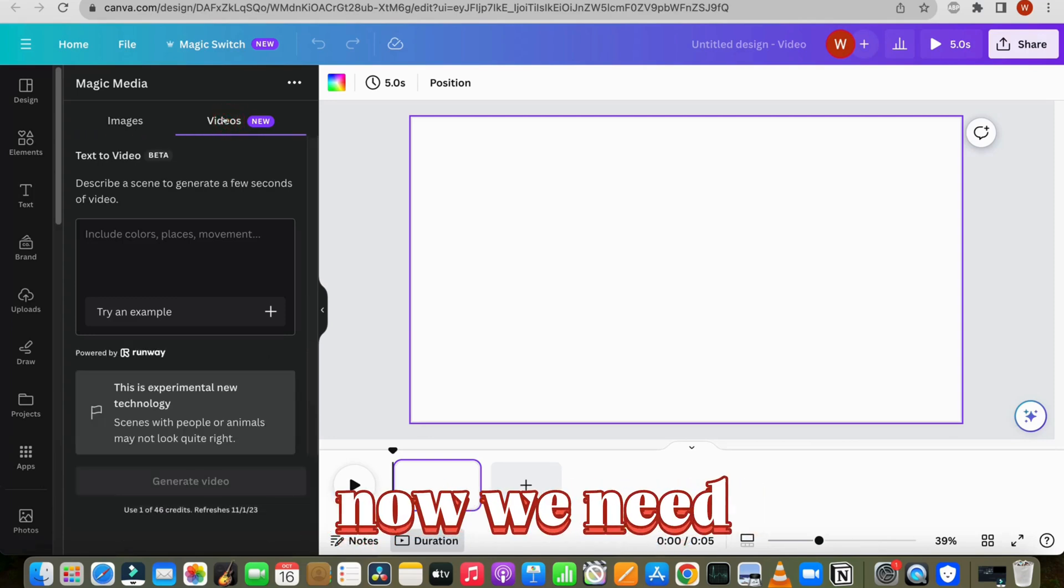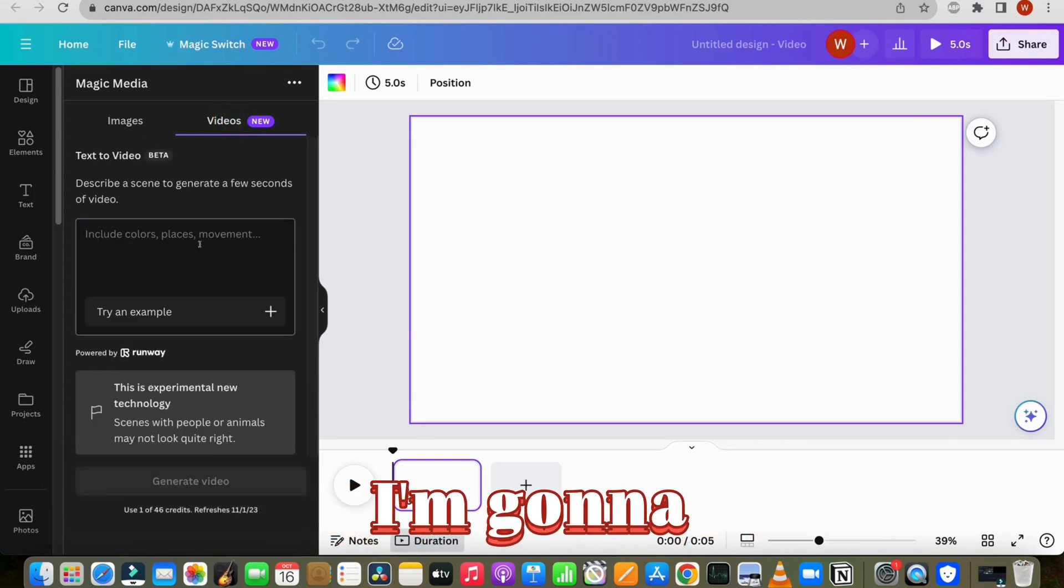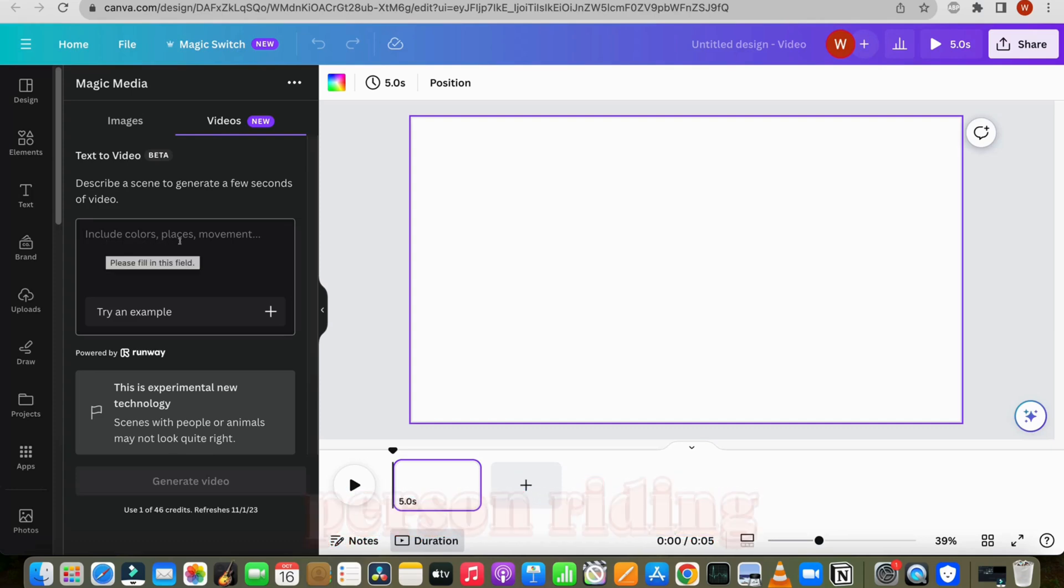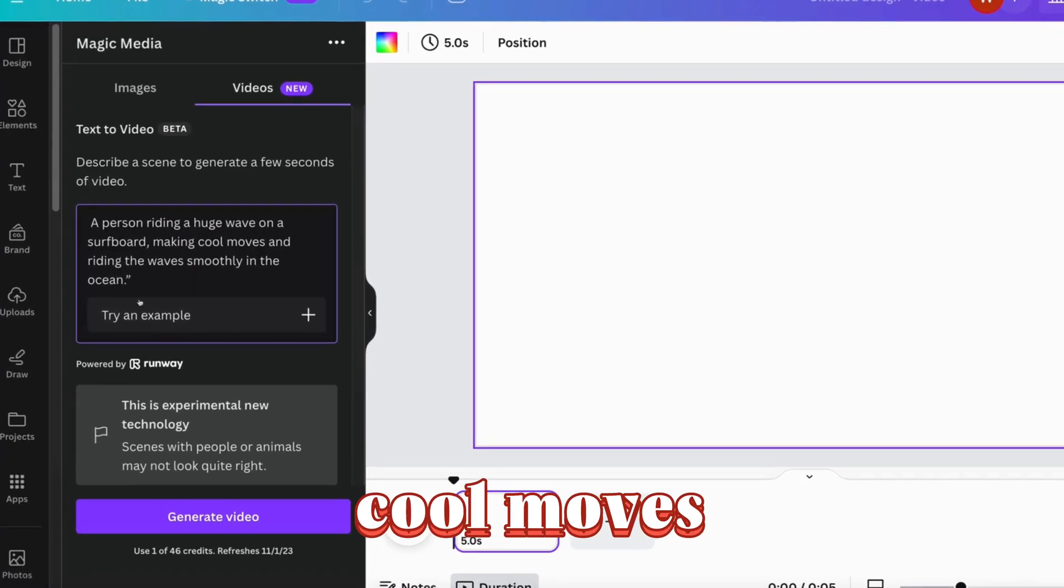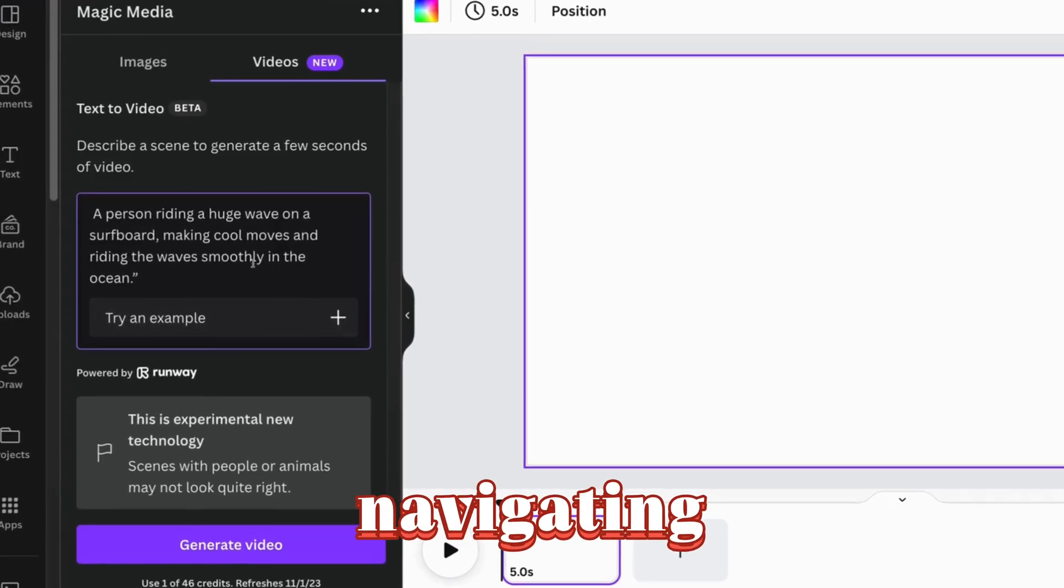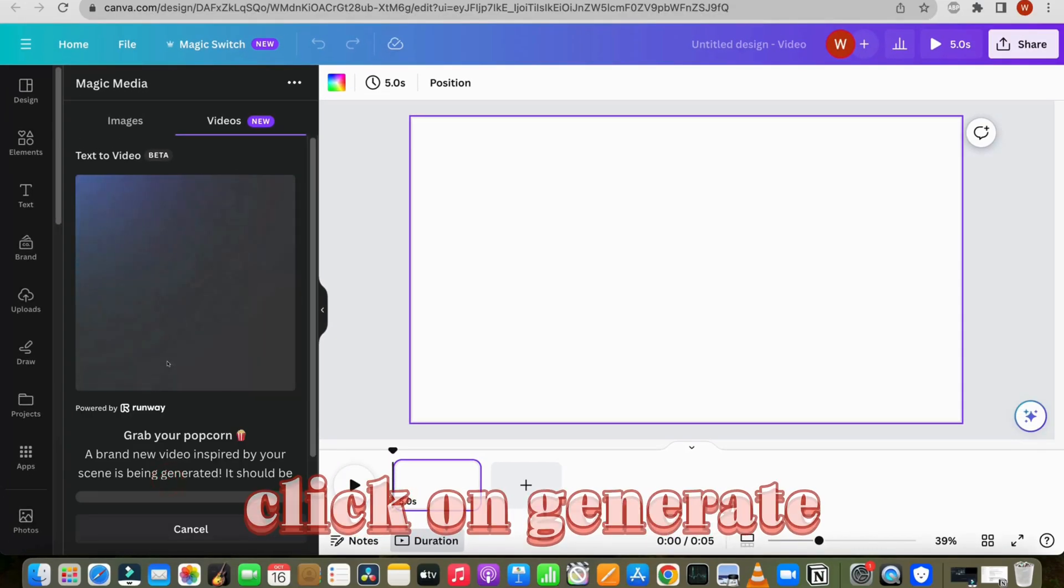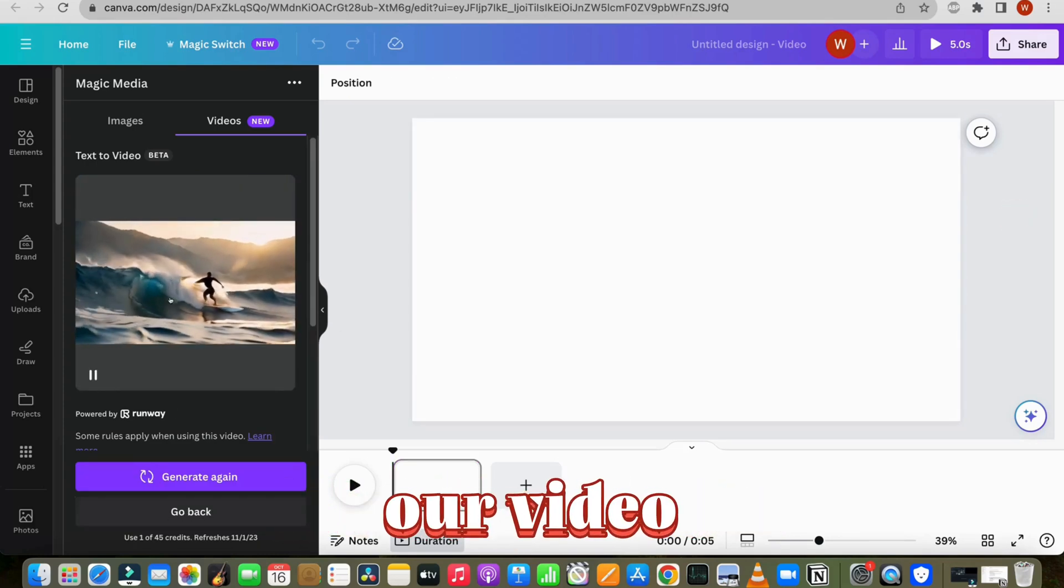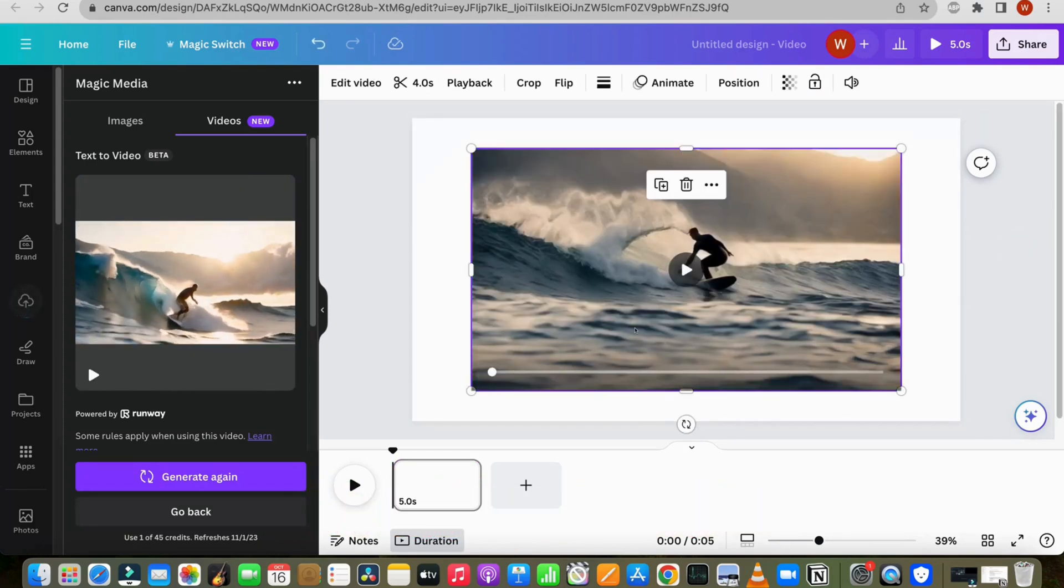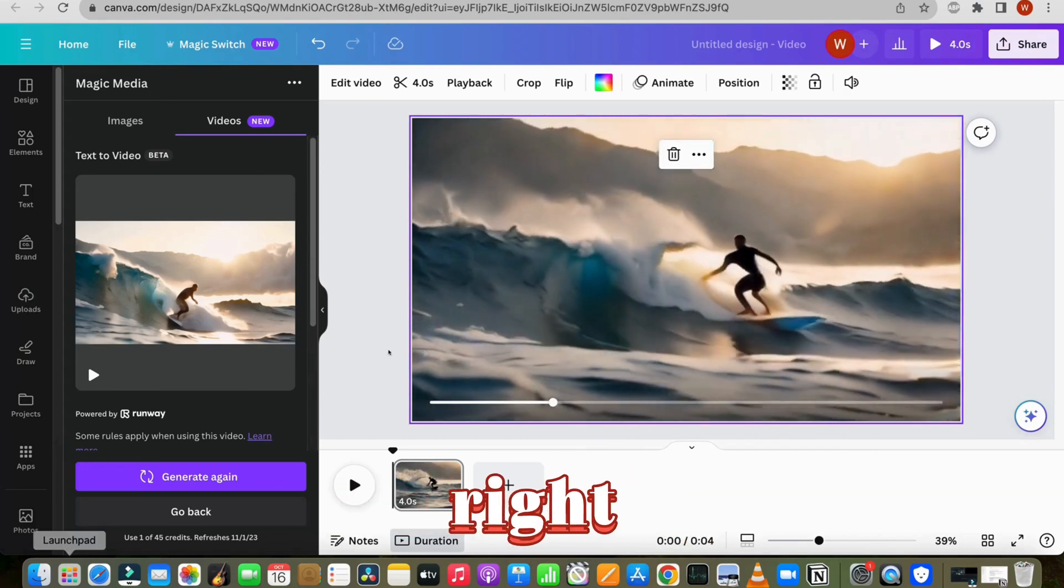Now we need to enter our prompt to generate the video. I'm going to generate a video of a person riding a huge wave on a surfboard, performing cool moves, and smoothly navigating the ocean waves. Click on generate. After a few seconds, it will generate our video. Our video is ready. Let's take a look. It's amazing, right?